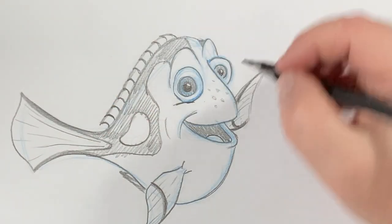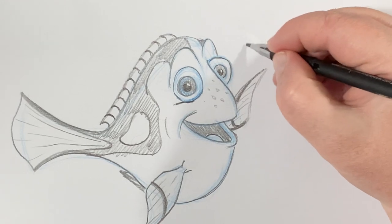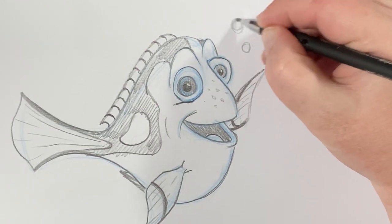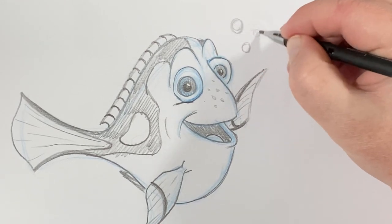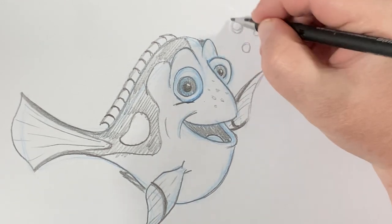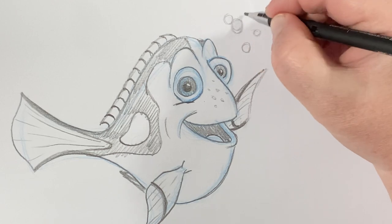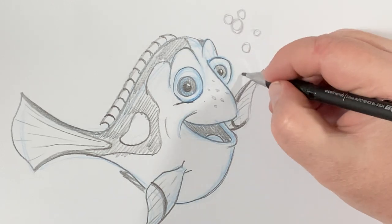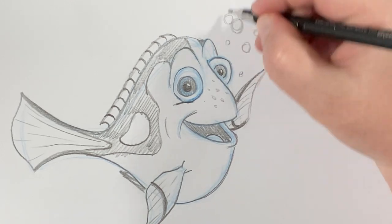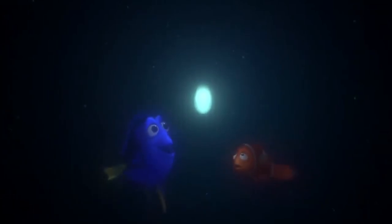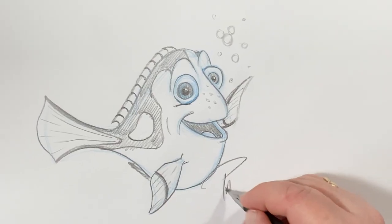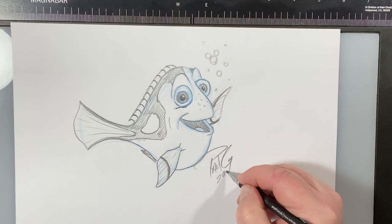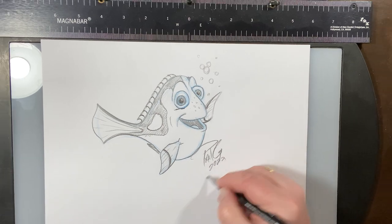And there you have it, guys. Feel free to add some bubbles. Maybe a hidden Mickey in those bubbles. It's so pretty. There's a very quick lesson on how to draw Dory from Finding Nemo.